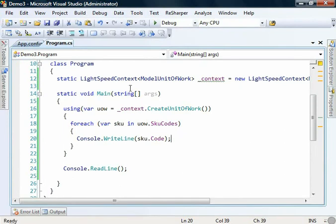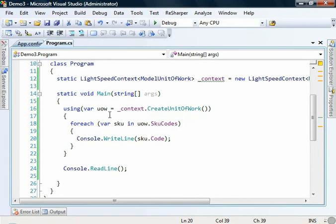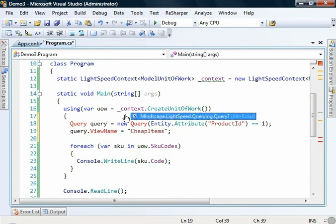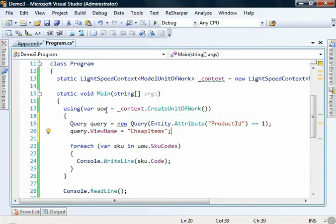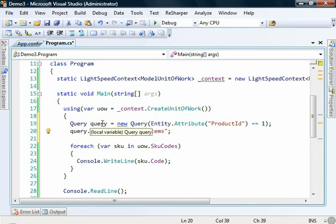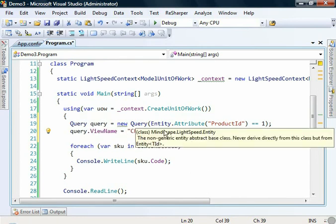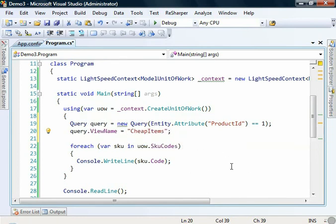So what if we actually wanted to write a query and then we wanted to pass it in using the old style Lightspeed querying model. Say we have something particularly complex rather than just something simple like looping through everything in the database. Well, let's write a query. So using a standard Lightspeed query object where we're going to say with the entity attribute product ID equals one. We now have this view name property.